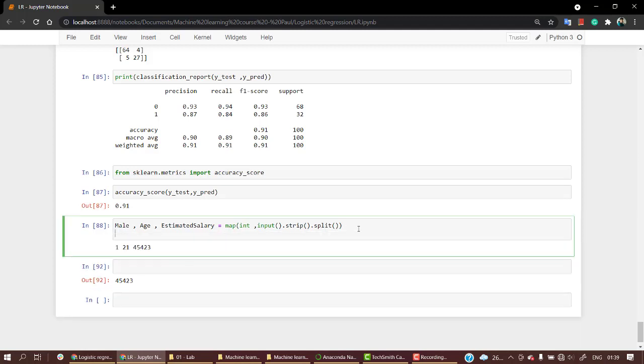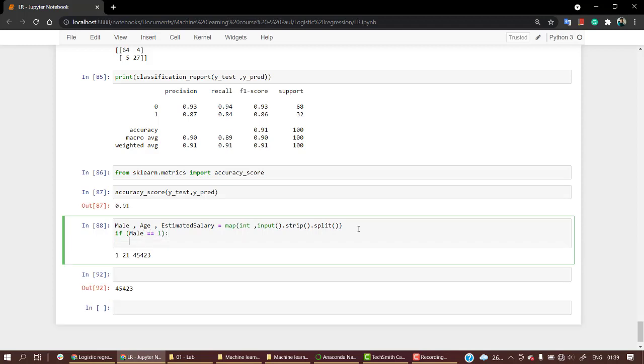The first line of code works. Now we're going to check if they're male or not. If male, let's say if male == 1, then what I'm going to do is predict a man with age and salary. Just to print it out.